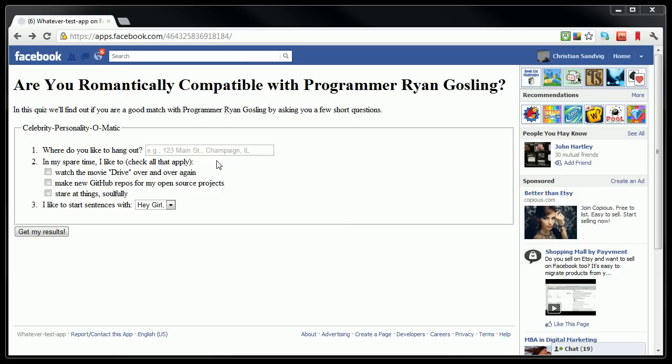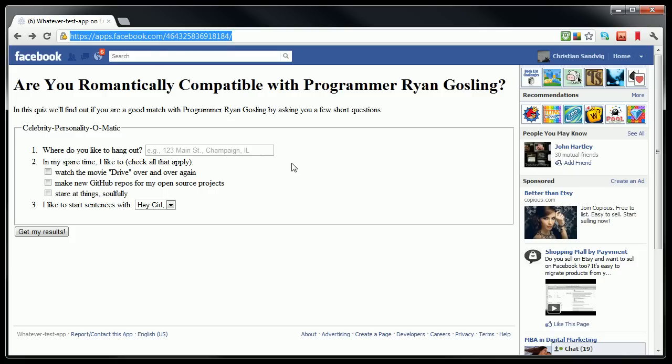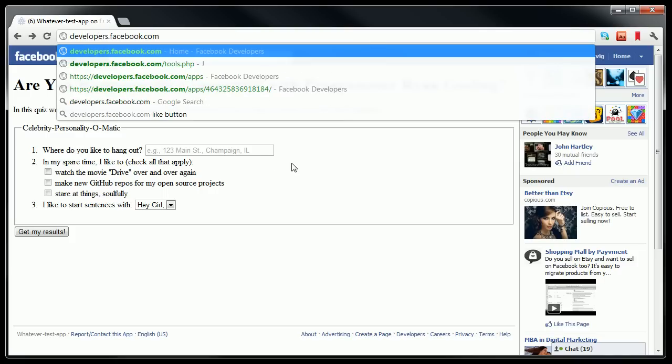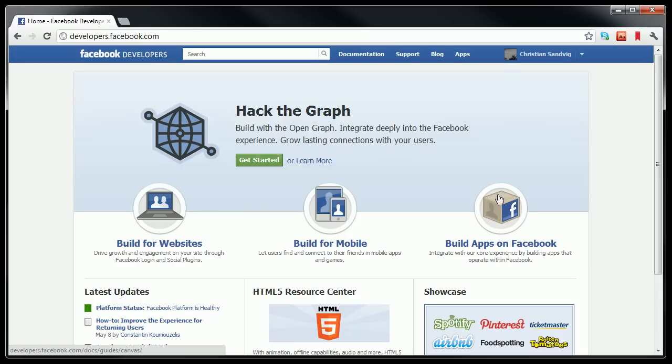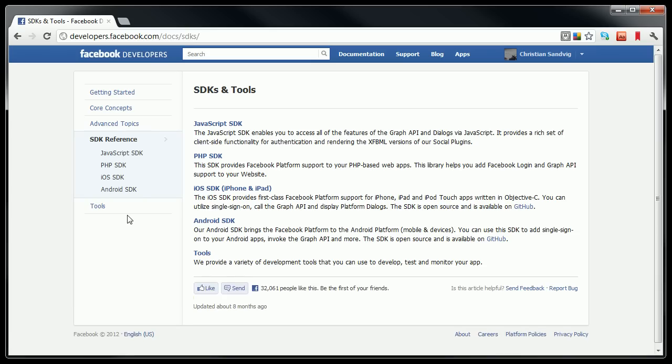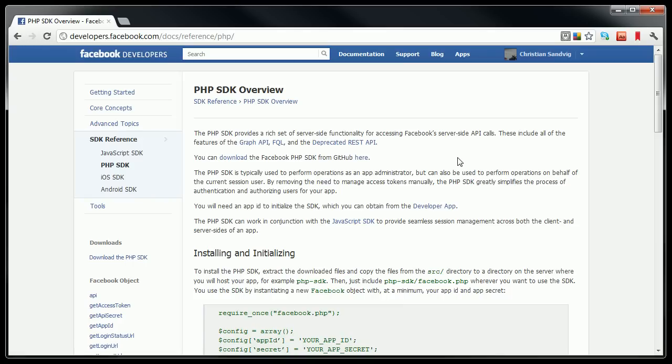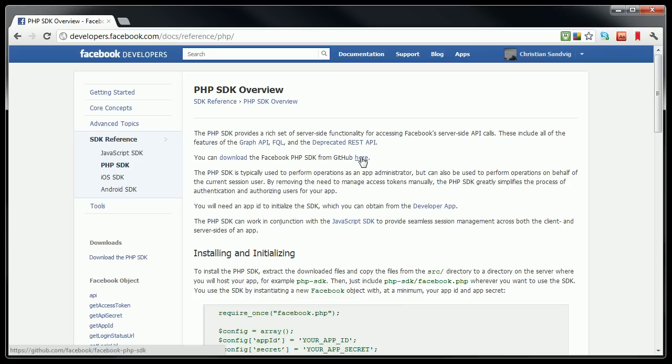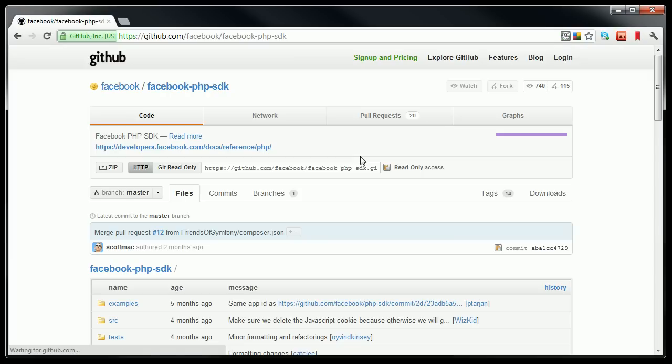So to actually make this app interact with Facebook in a meaningful way, I am going to use some PHP code from the Facebook developer site. So I'm going to go back to developers.facebook.com. I'm going to click on the build apps on Facebook button. And then on the left here, there's a number of samples under samples and how-tos. But just for simplicity, I think the easiest way is to actually go to the software development kit reference, SDK reference. Once I click on that, it tells me that it has a software development kit for PHP, which means that there is sample code for PHP. I'm going to click on that, and in here it tells me you can download the Facebook PHP code from GitHub here. So I'm going to click on that here to download the code.